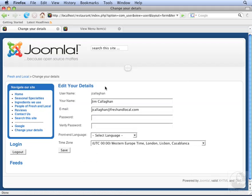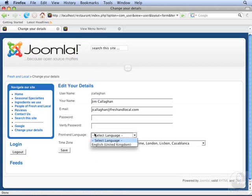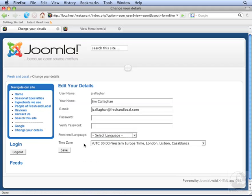There are several details on this form that we can change. We can change the name, the email, and we can also change our password. We can also change the user interface language that Joomla uses when displaying elements. Currently, English is the only selection. We'll learn more about adding more languages in another chapter. We can also change our time zone. However, we cannot change the username.